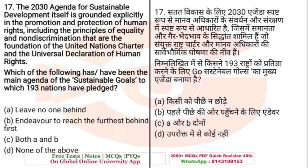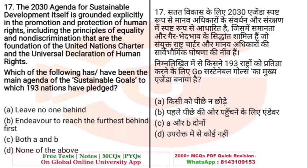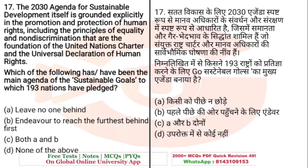Question: The 2030 Agenda for Sustainable Development is grounded in the promotion and protection of human rights, including principles of equality and non-discrimination from the UN Charter and Universal Declaration of Human Rights. Which of the following has been the main agenda of the sustainable goals to which 193 nations have pledged? Options: A. Leave no one behind, B. Endeavor to reach the furthest behind first, C. Both A and B, D. None of the above. The right answer is C — both A and B.